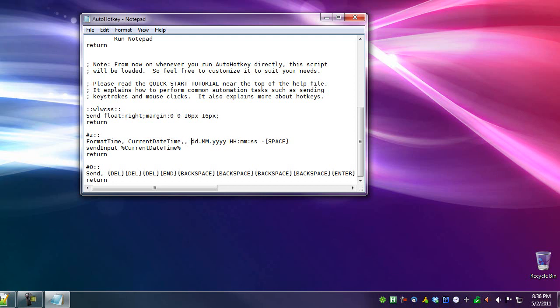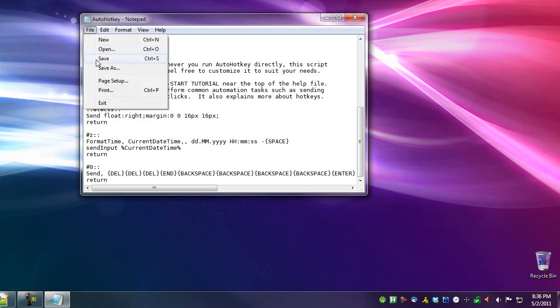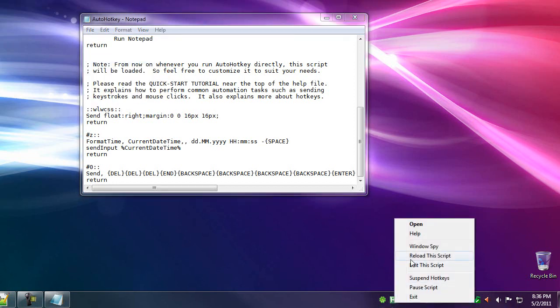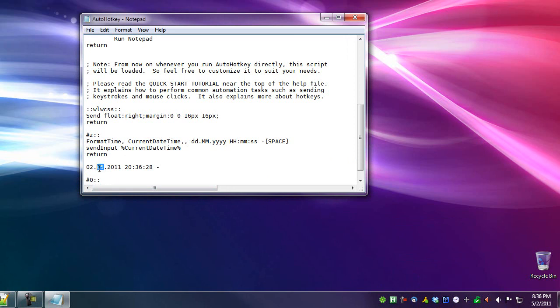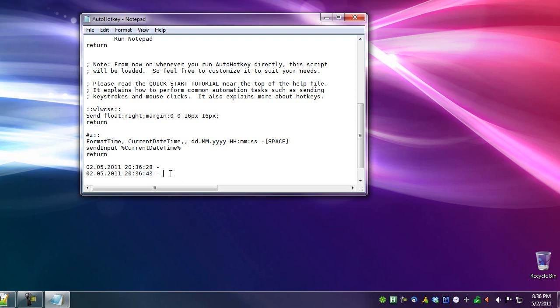So now what it will do is day, dot, month, dot, four-digit year, 24-hour, hour, minute, second, space, dash, space. And I will save, and reload, try it out. So there it is. So it is May 2, 2011, 20, which is 8, 36, and 28 seconds. And if I do it again, right below it, notice that the seconds have increased to 43, because that's the time that it has elapsed.